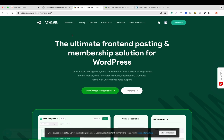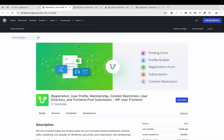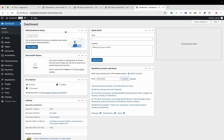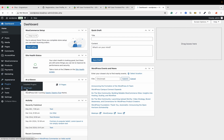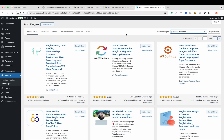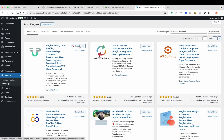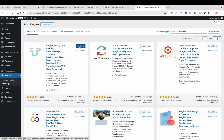First we will see the WP User Frontend free version. To do that, let's go to our website. From here we will go to Plugins > Add New and search for WP User Frontend. This is our plugin — we'll click Install Now. It will take a few seconds to install. The plugin has installed; now we click on Activate.